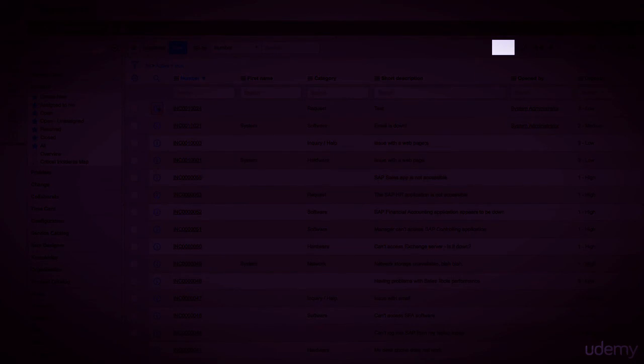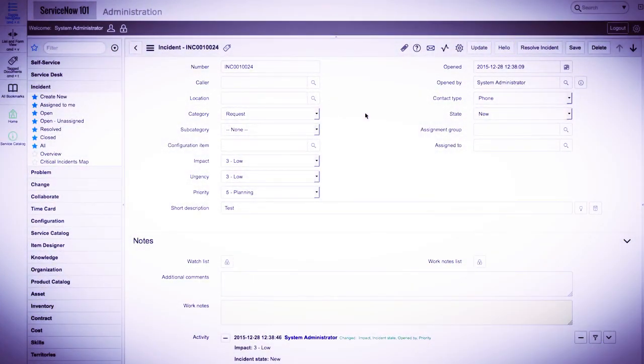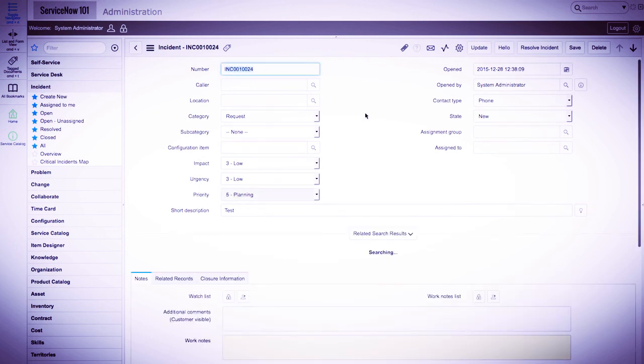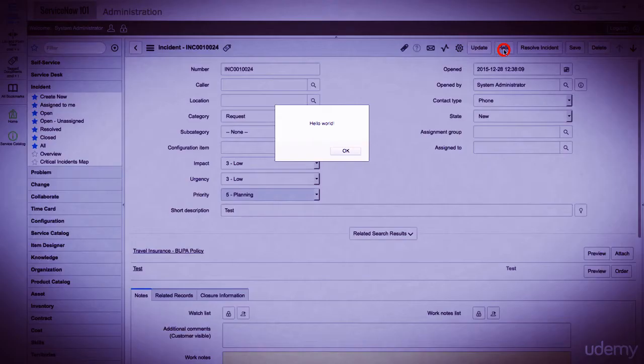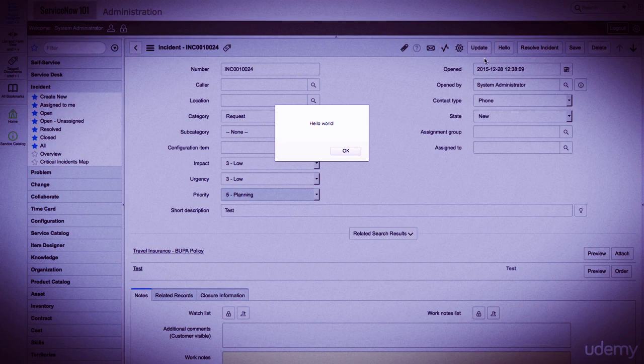Now we see a button that says hello, which is the name of our UI action. When we click this button, the JavaScript we wrote will get executed on the client side. It's important to note that this is being done on the client side and does not require any requests to the server, so it happens in real time.